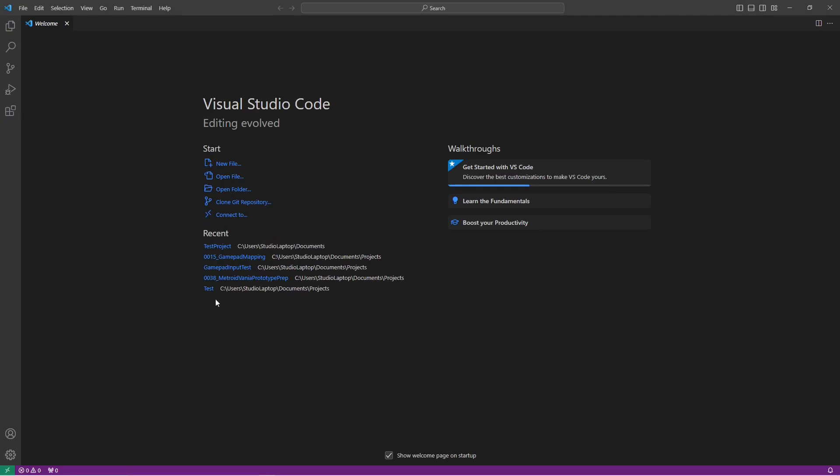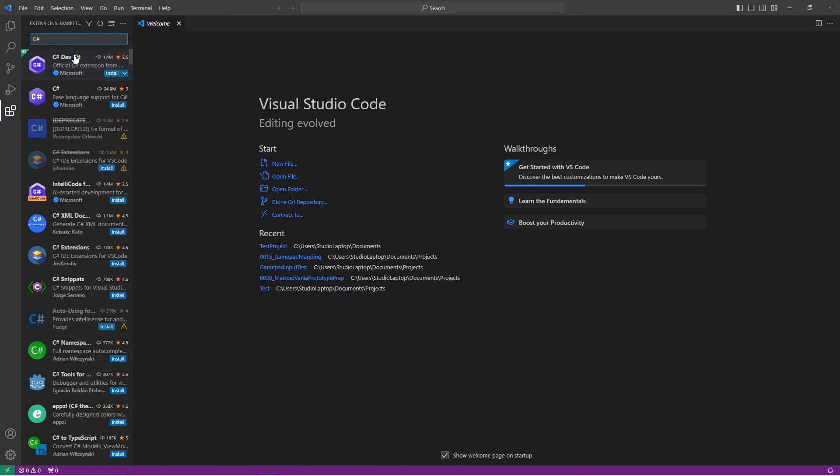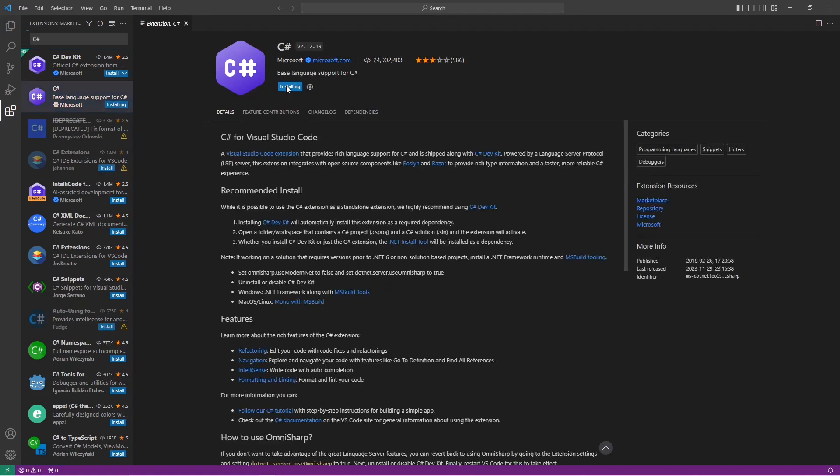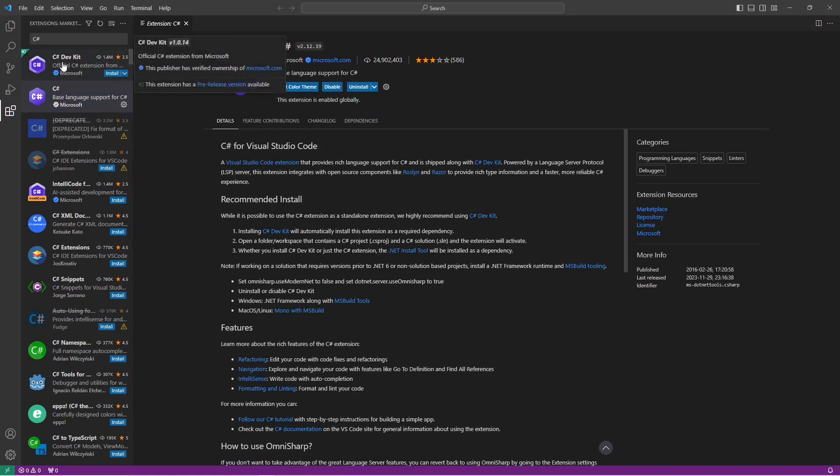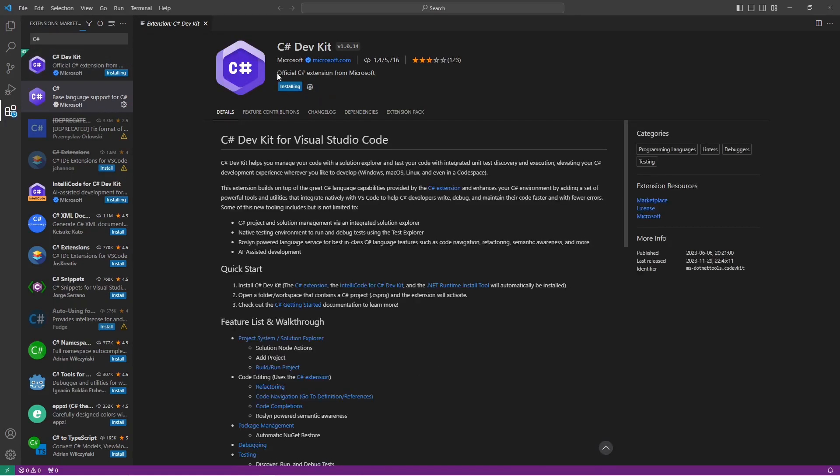Once Visual Studio Code starts up, go here to extensions, then search for C sharp. They have changed the icon so it's now the white text on this blue diamond. Then click on this and click on install. To install the C sharp dev kit is optional, you don't need it but I'm going to install it anyways.